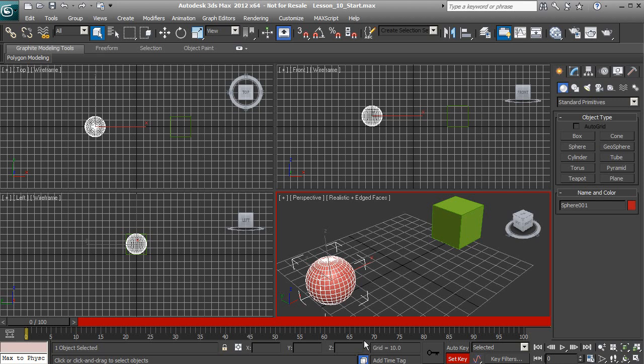Animation is basically movements from one point to another. It could be using the move tool, the rotate tool, or the scale tool. We have some other components that we can animate as well. If you want to learn more about those, you can go to our introduction to animation inside of 3ds Max.